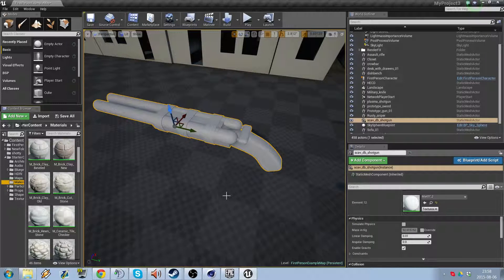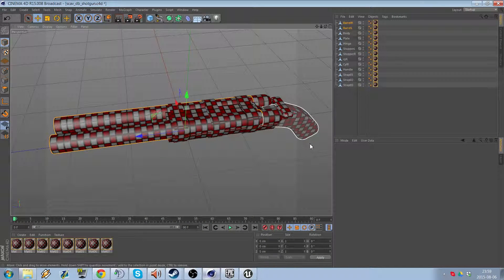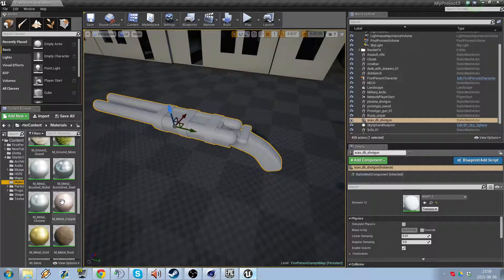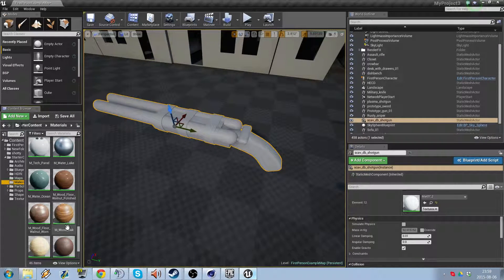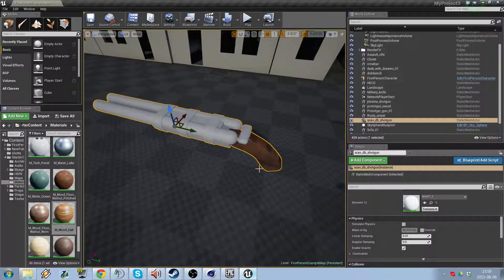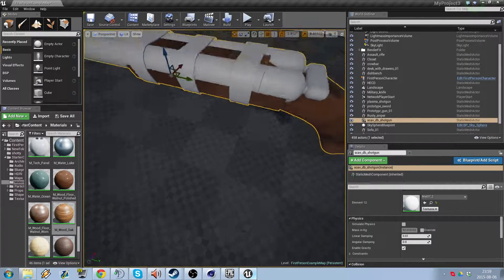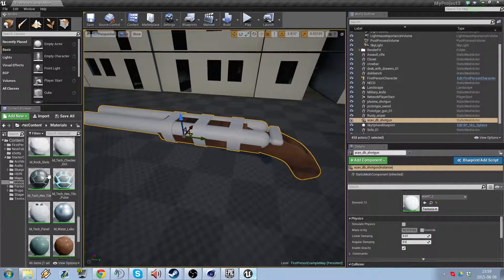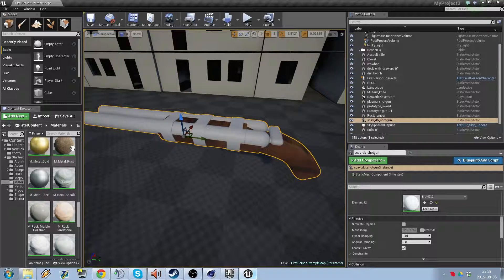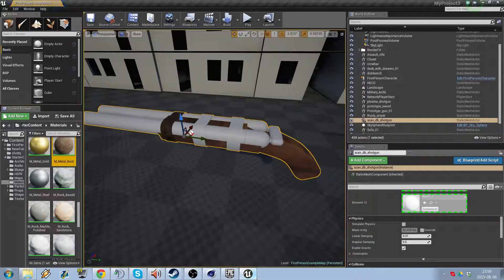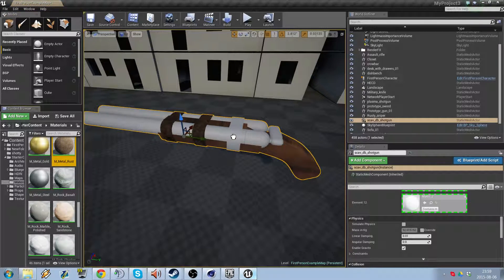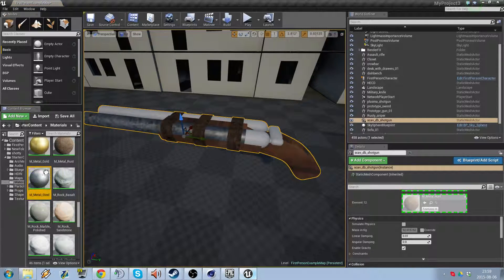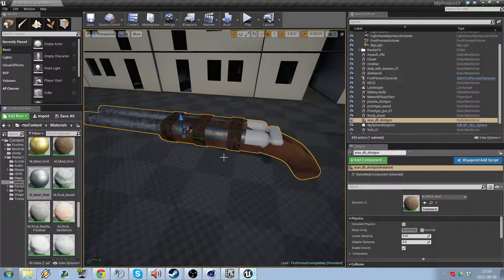So you've imported everything, everything looks really good in Cinema 4D. But once you import it here and you start adding materials, let's say wood oak to the handle, that doesn't look right. And that doesn't look right either. What's going on here?